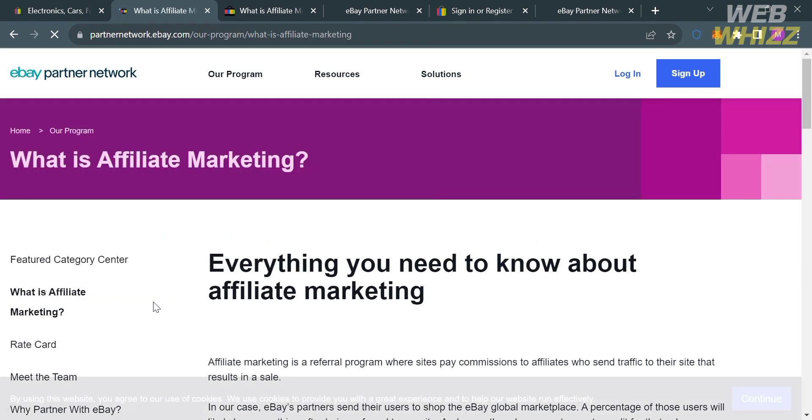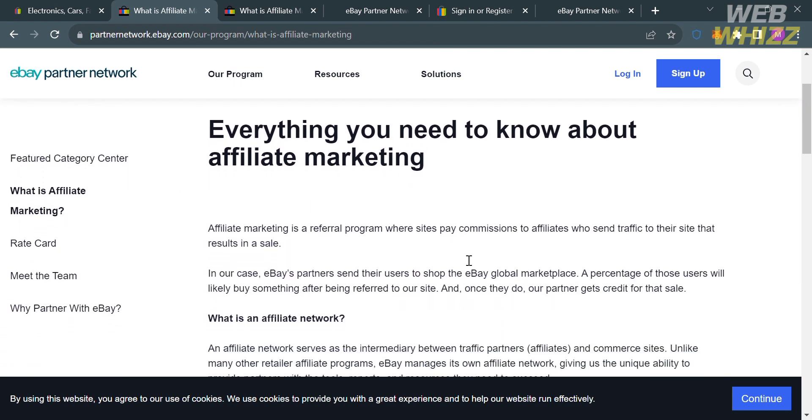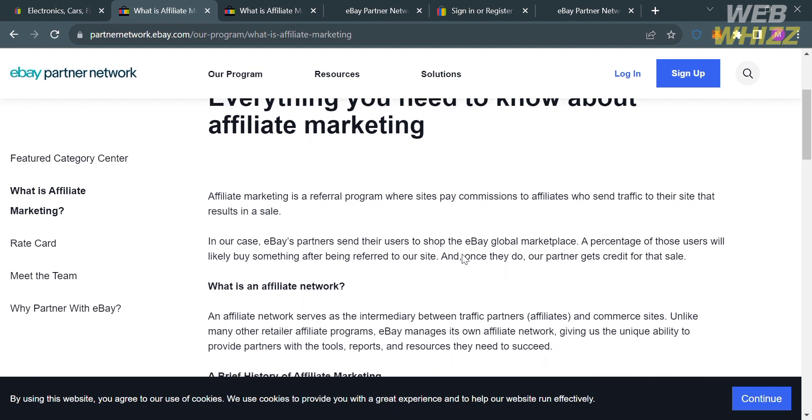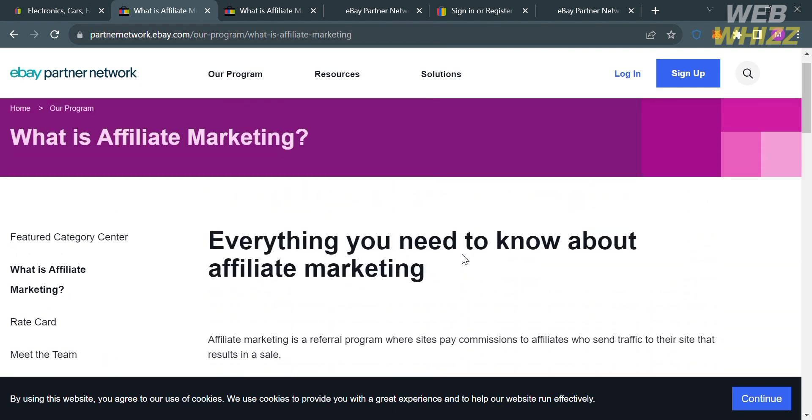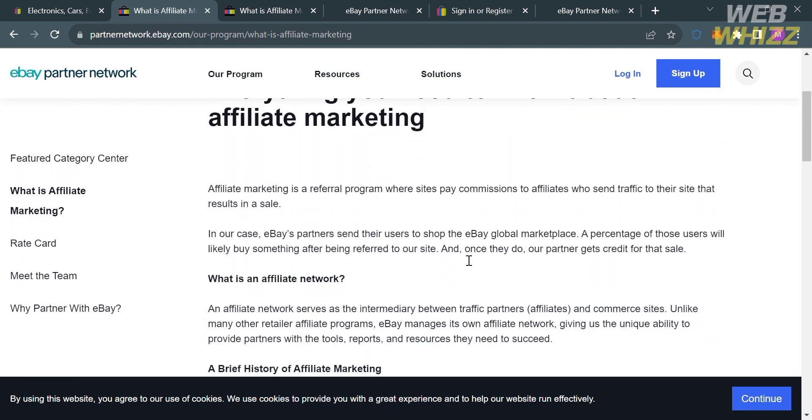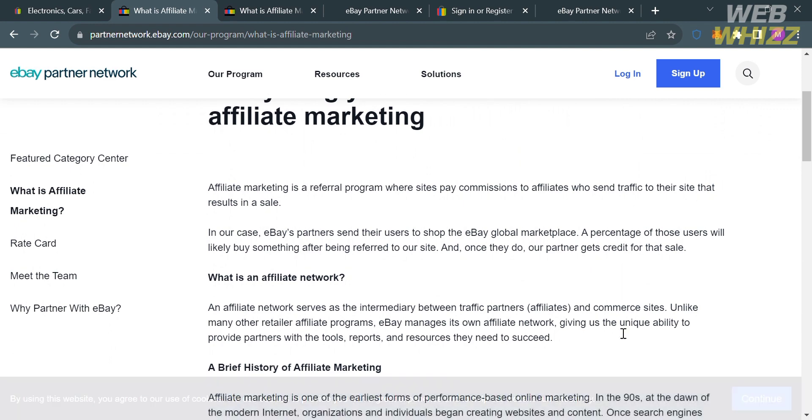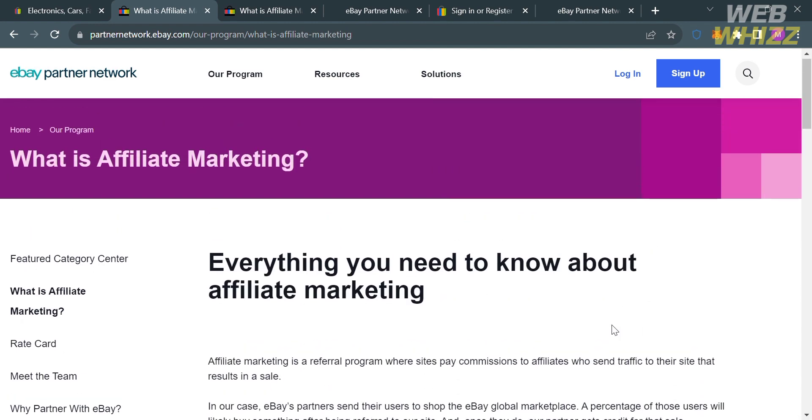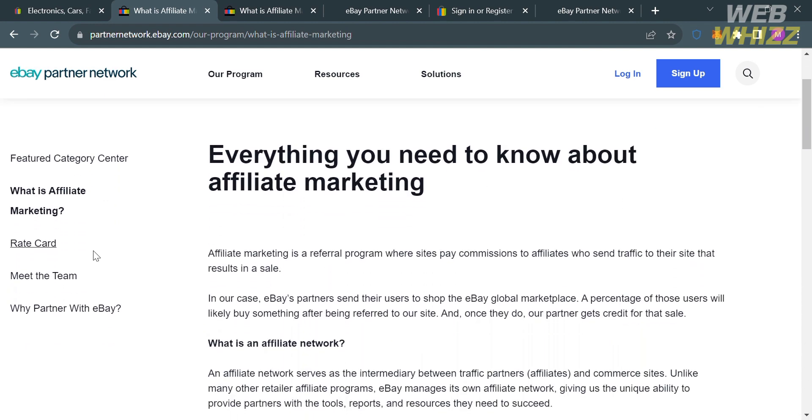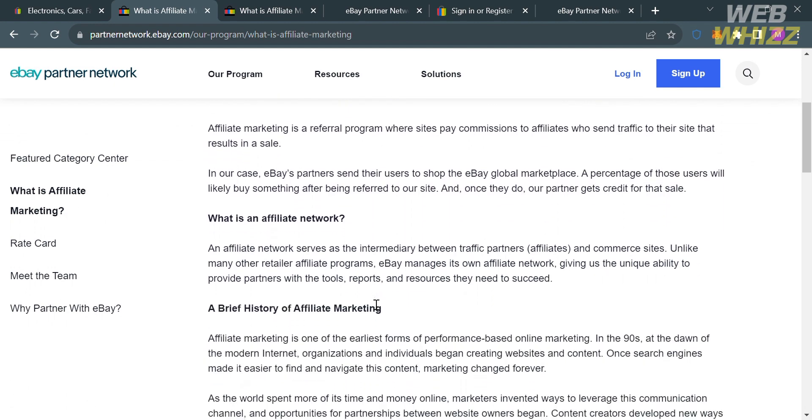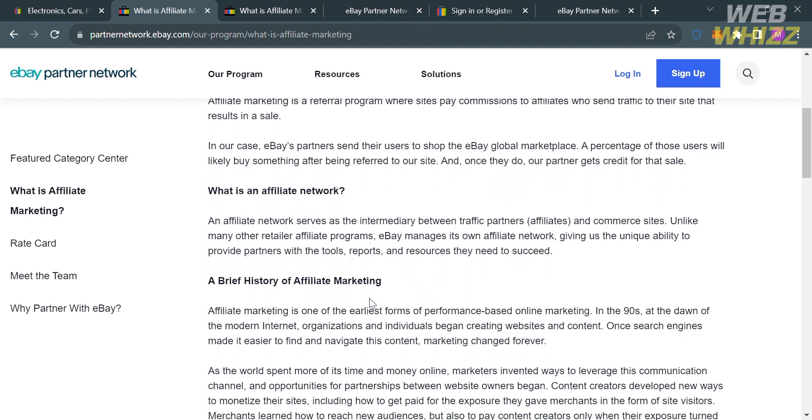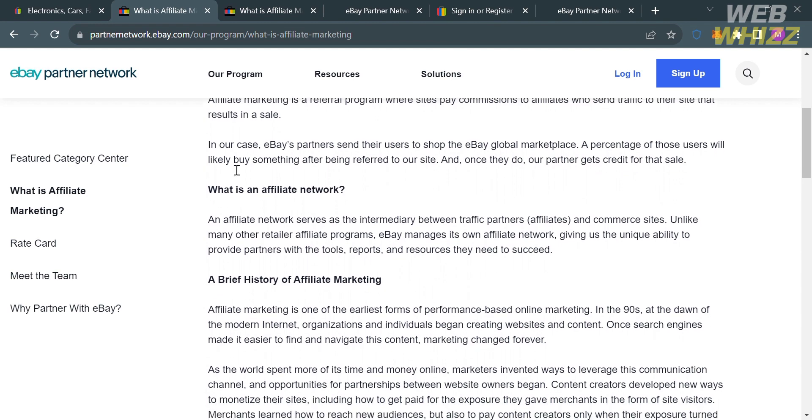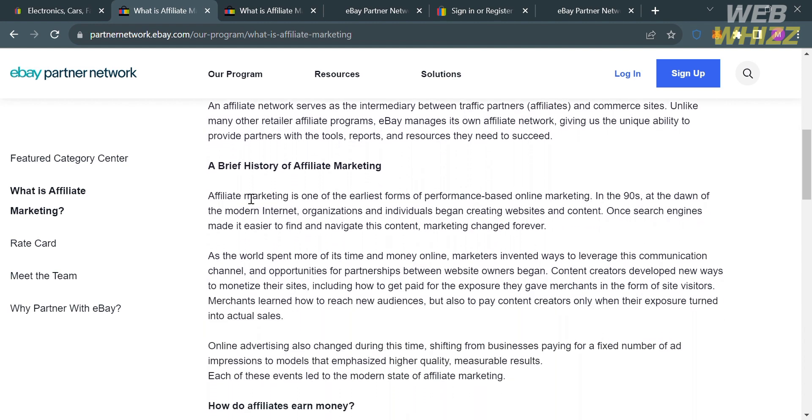You will be directed to this page, and it will show you what is affiliate marketing and also the rate that this affiliate program offers. Below here, it will show you the overview about affiliate marketing, which is a referral program where sites pay commissions to affiliates who send traffic to their site that results in a sale. If you don't know affiliate network, this network serves as an intermediary between traffic partners, or affiliates, and commerce sites.